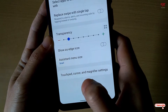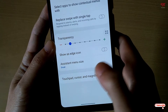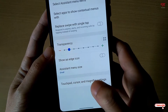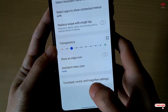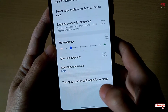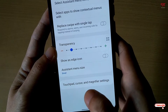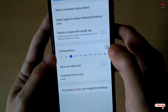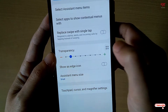Below that you can see touchpad, cursor, and magnification settings. These are not related to the assistive touch icon — they are for different features. Don't get confused; the bottom options are not for the assistive touch icon.